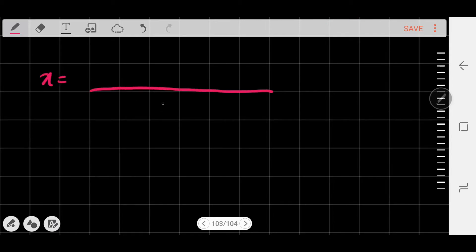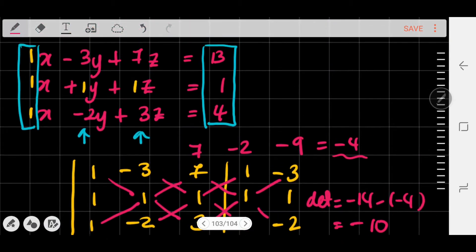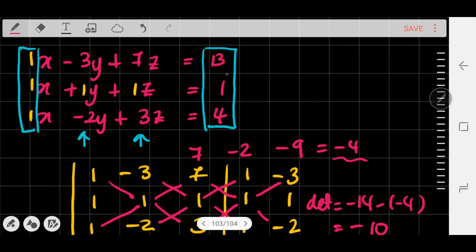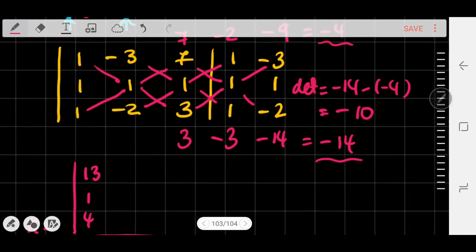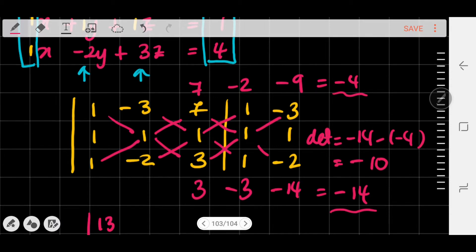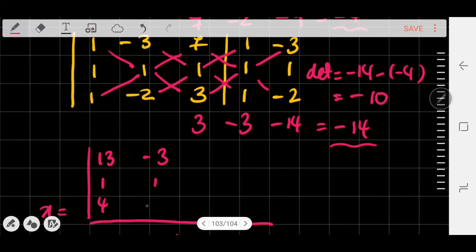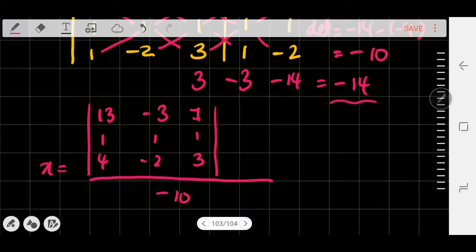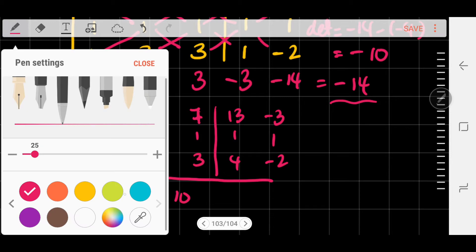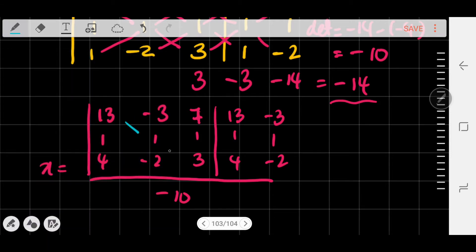To find the value of x, the determinant in the denominator is -10. We replace the first column with 13, 1, and 4, so the matrix is: [13, -3, 7 / 1, 1, 1 / 4, -2, 3]. The second and third columns remain the same: -3, 1, -2 and 7, 1, 3. Now I apply the shortcut and copy the first two columns to the right: 13, 1, 4, then -3, 1, -2. Multiplying diagonally: 13×1×3 = 39; -3×1×4 = -12; 7×1×-2 = -14.